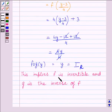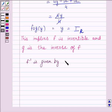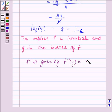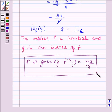This implies f is invertible and g is the inverse of f. So our final answer is: f inverse is given by f⁻¹(y) is equal to (y minus 3) upon 4. This is our required answer. This completes the session. Hope you enjoyed the session. Goodbye.